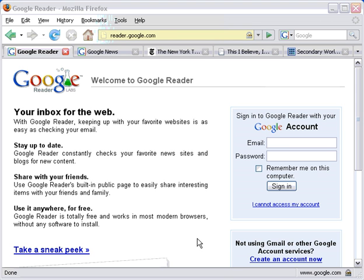Hi, everyone. I'm Robert Rosema. Thanks for watching this short tutorial on using Google Reader.